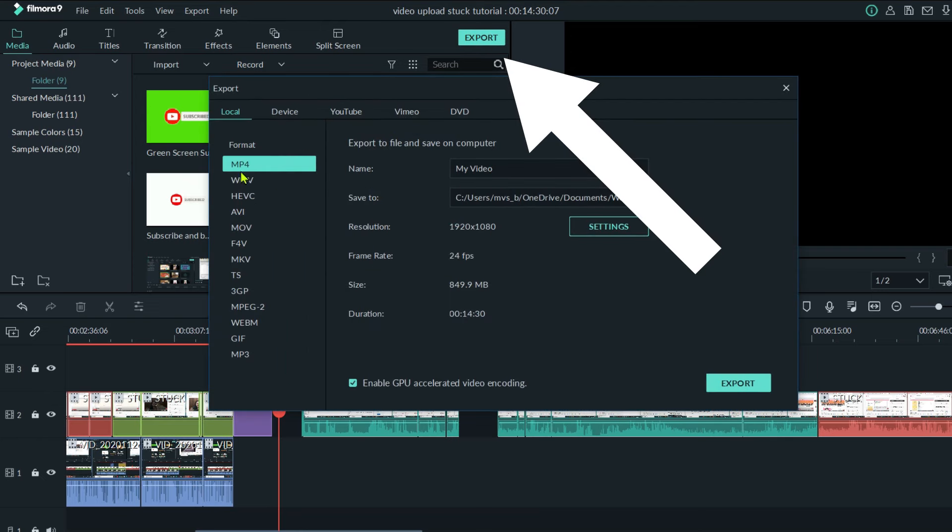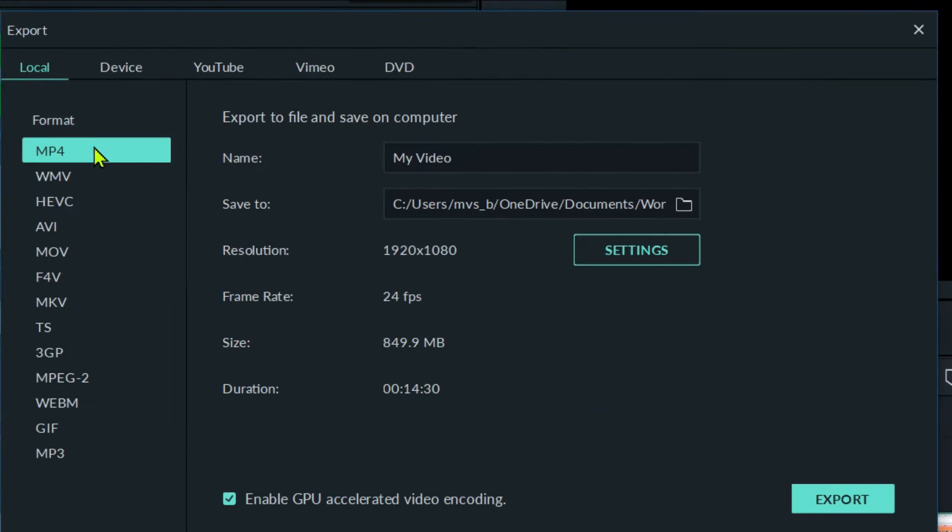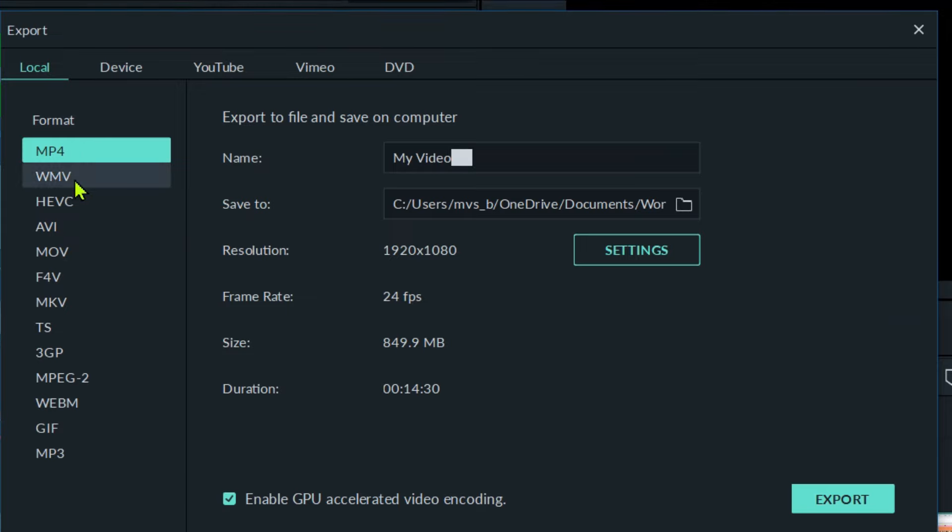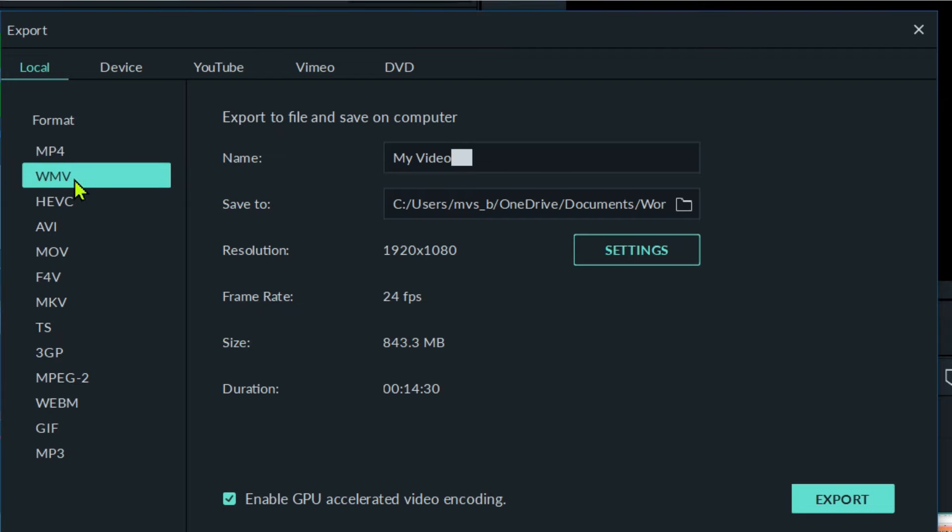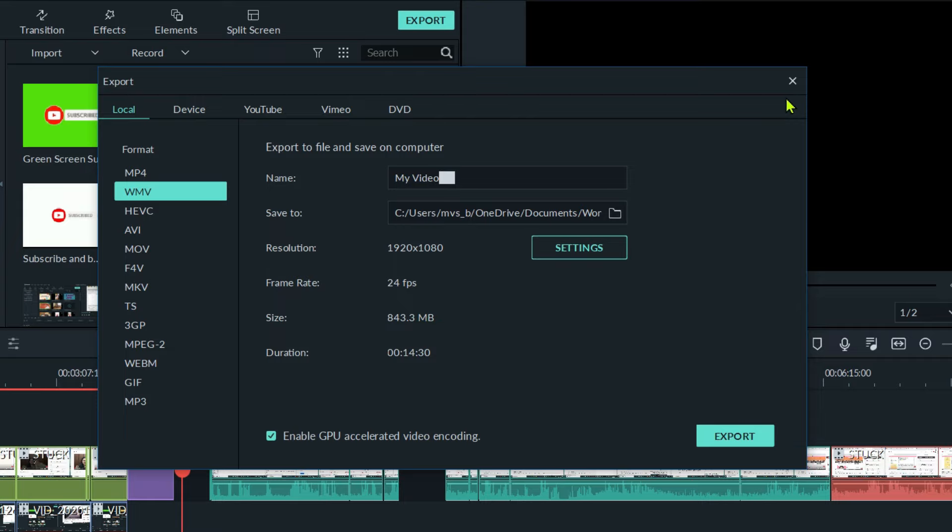And instead of exporting it into MP4, which is the standard, I'm going to export this video into WMV. So right here and then export. So that's what I did with the video that I had that was stuck.